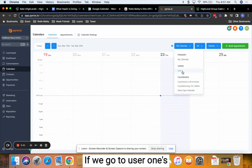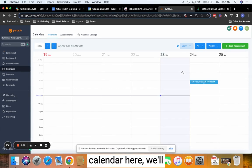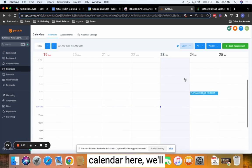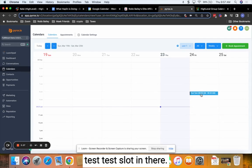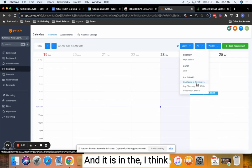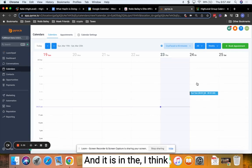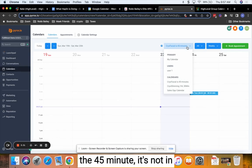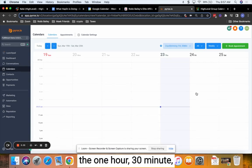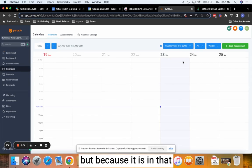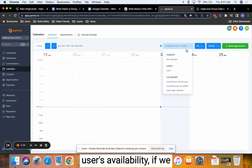If we go to user one's calendar here, we'll see that there is that test slot in there and it is in the 45 minute. It's not in the one hour 30 minute, but because it is in that user's availability.